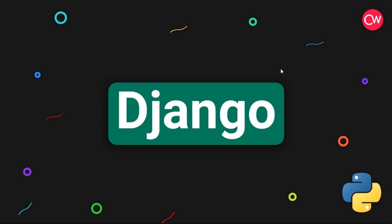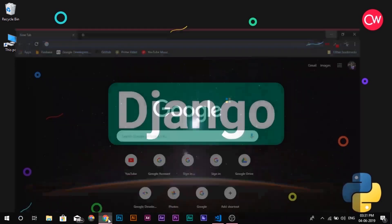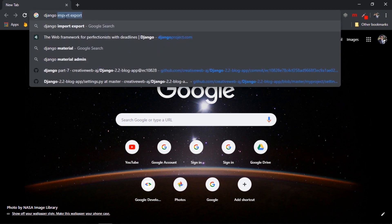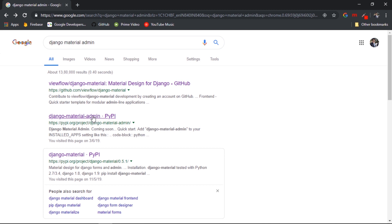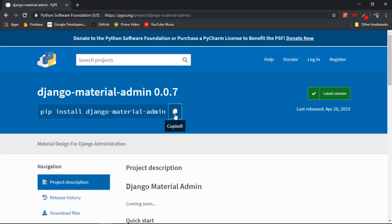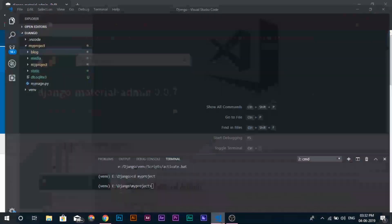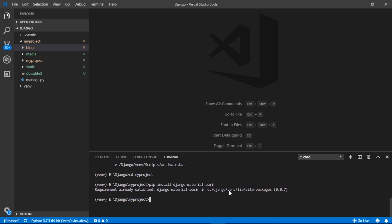We'll start with the material admin panel. We just install a Python package that changes the style of our admin panel to the material theme. Go to your browser and search for 'Django material admin', then go to the Django material admin PyPI site and copy the Python package name. Go to your code editor and install it — it takes about a minute.